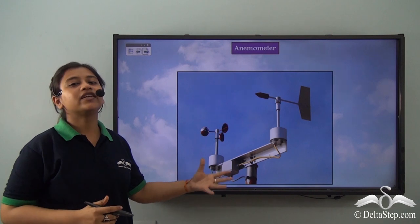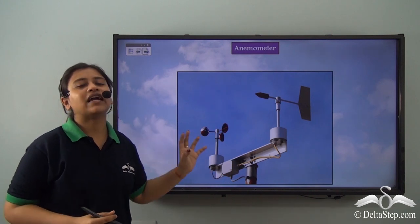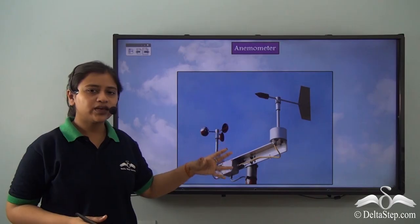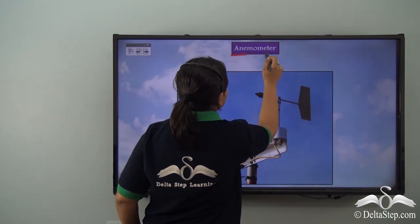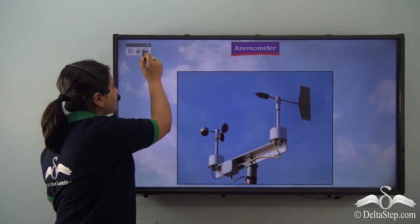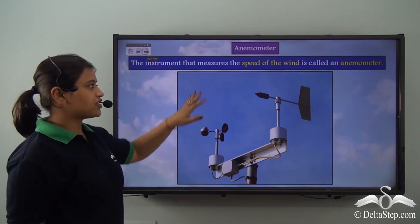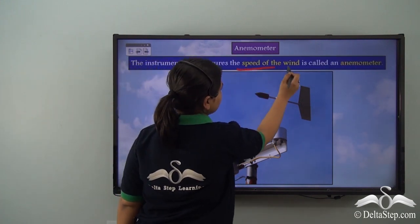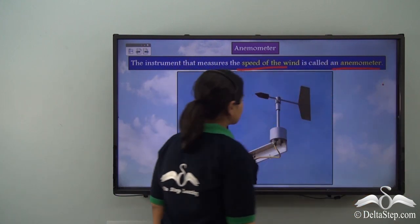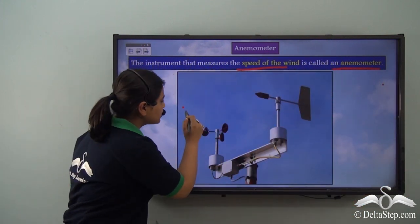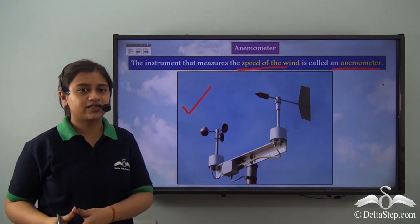This is another wind instrument. We have the wind vane to determine the direction of the wind, but what is an anemometer? The instrument that measures the speed of the wind is called an anemometer.